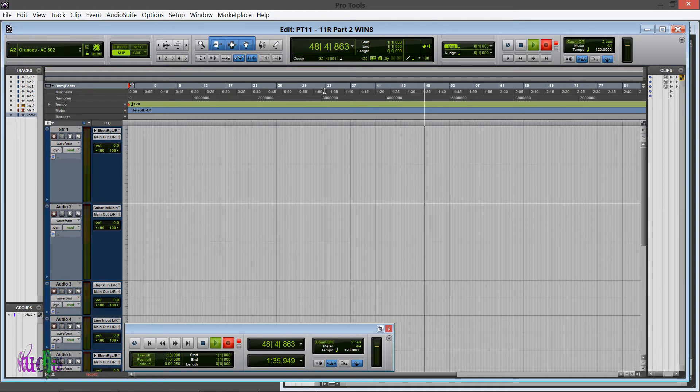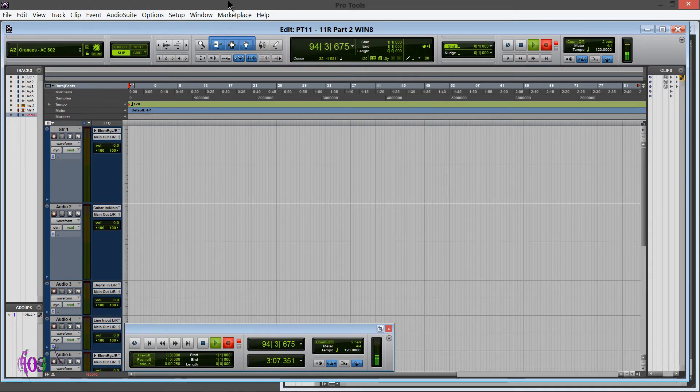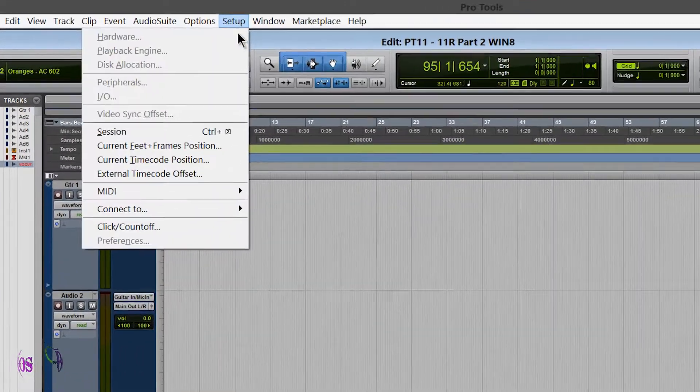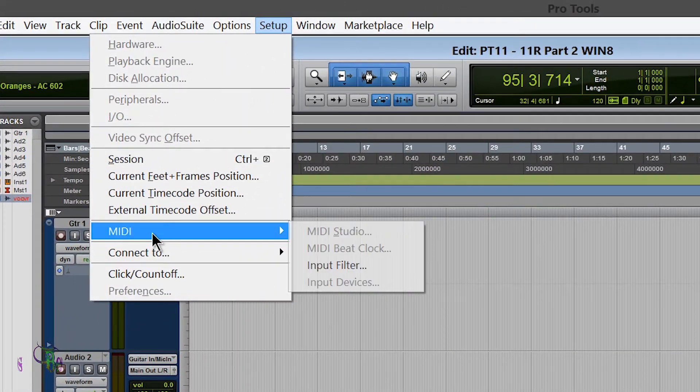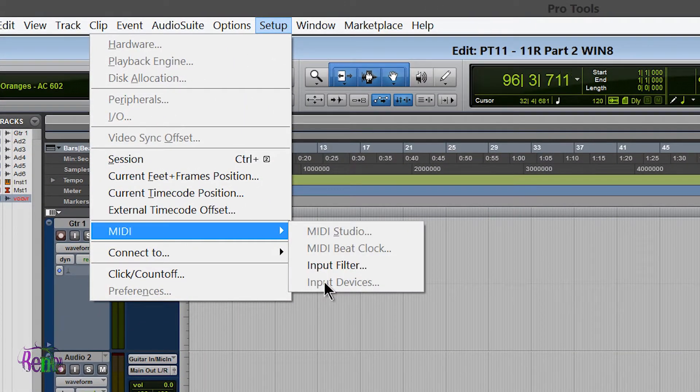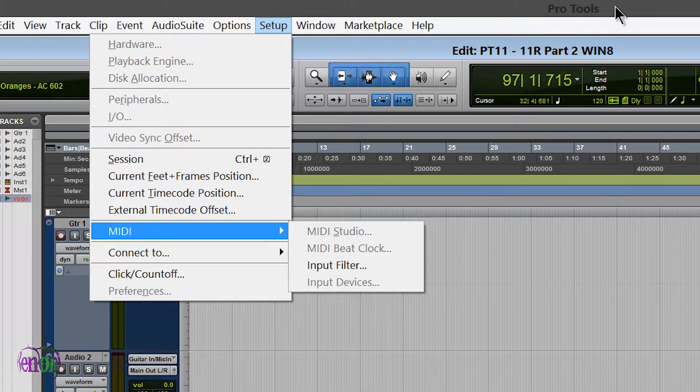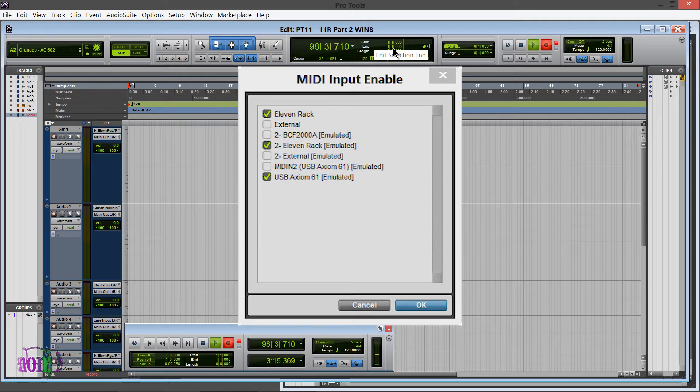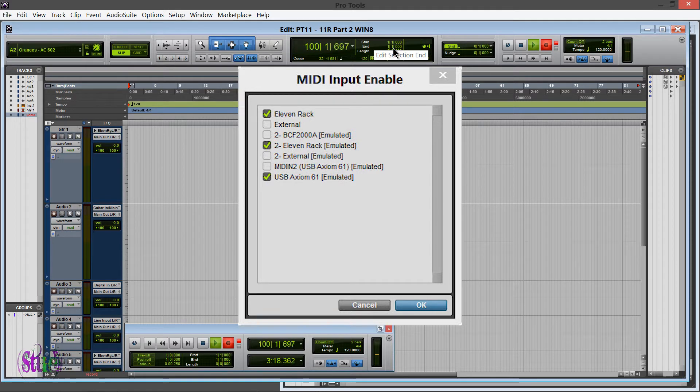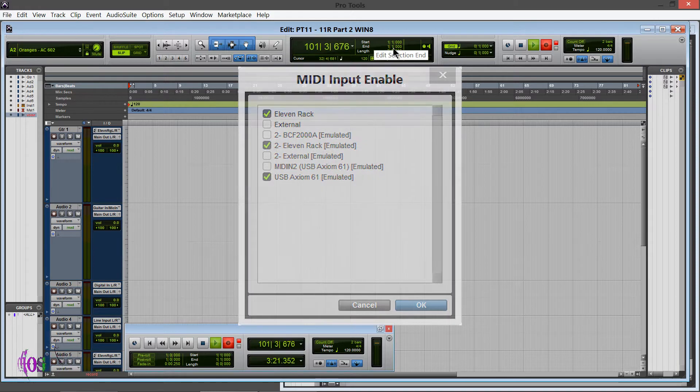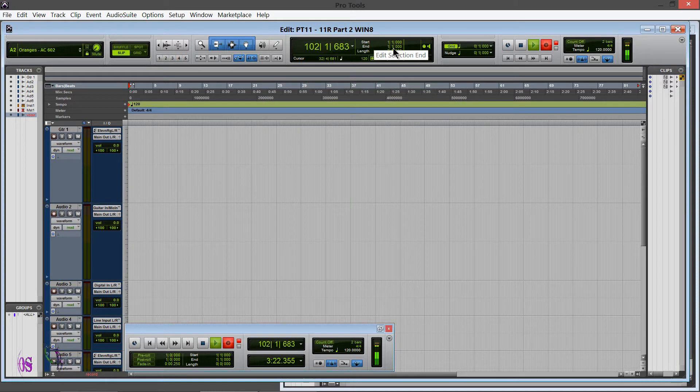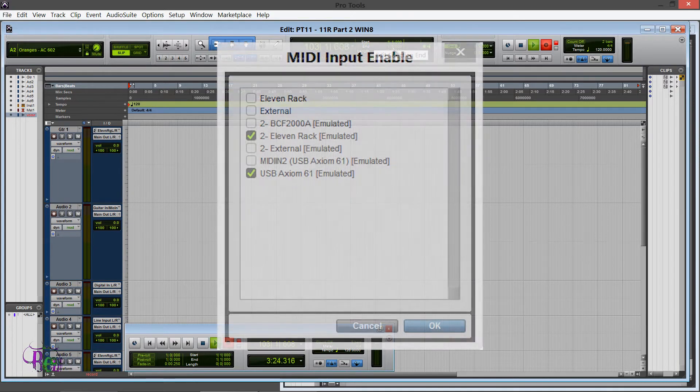What I eventually found out was, up here in Setup, MIDI, and go to Input Devices, this is what my input devices looked like. So I did some testing by checking and unchecking the 11 Rack or the 2-11 Rack Emulated, and what I found out was that on my system, if I unchecked the 11 Rack and just had the 2-11 Rack Emulated checked, that all of a sudden I got embedded rigs.